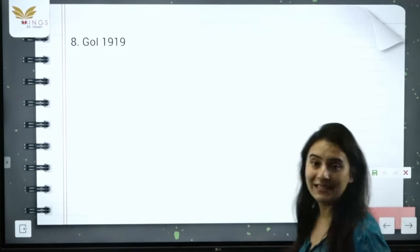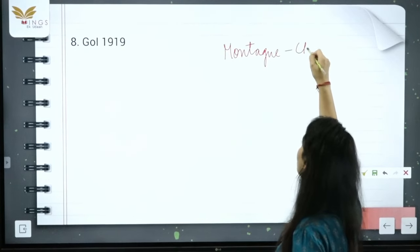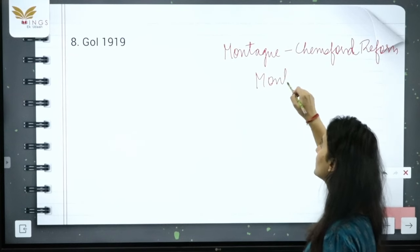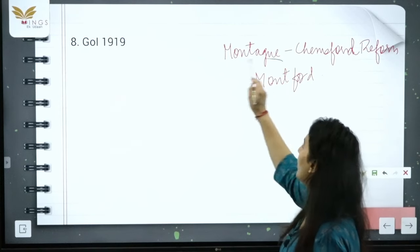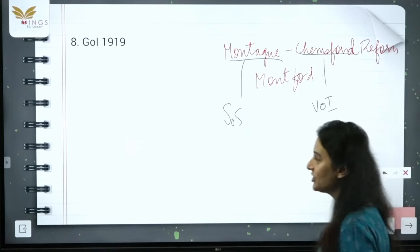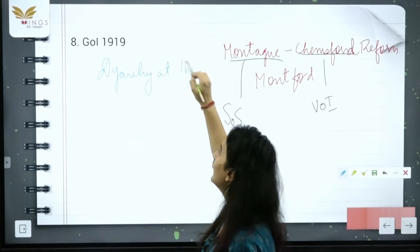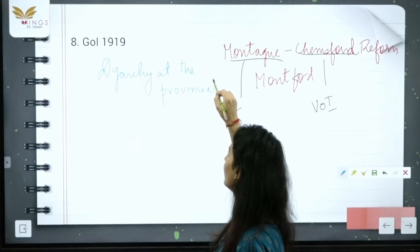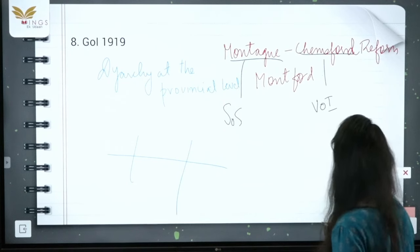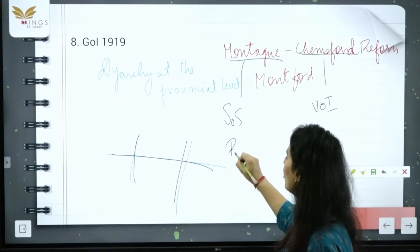Government of India Act 1919, also known as the Montague-Chelmsford Reforms or Mont-Ford Reforms. Montague was the Secretary of State and Chelmsford was the Viceroy of India at that time. This Act introduced Dyarchy at the provincial level — meaning two authorities ruled at the same level, which is why it was also called the 'rule of two'.